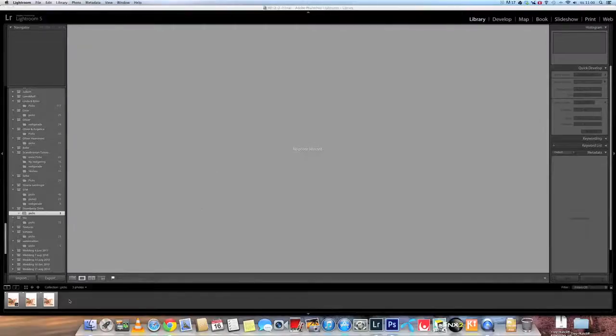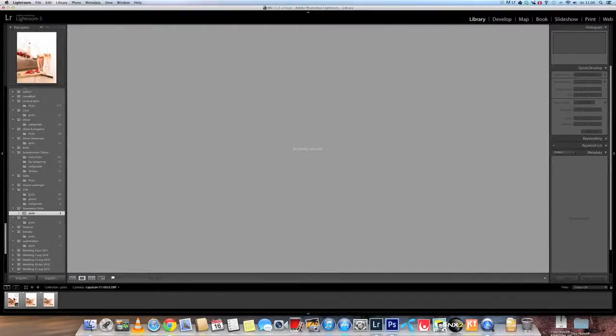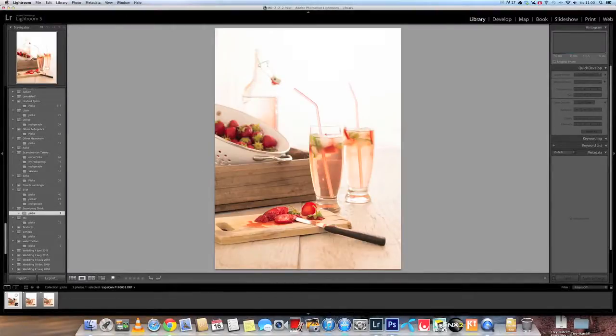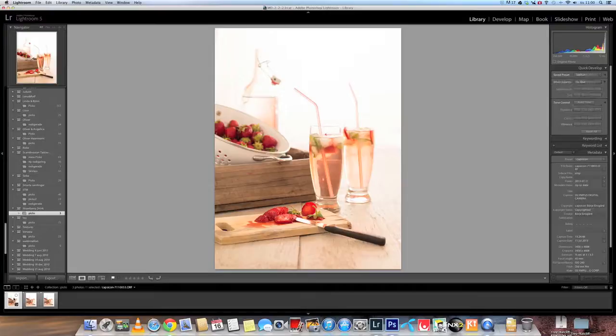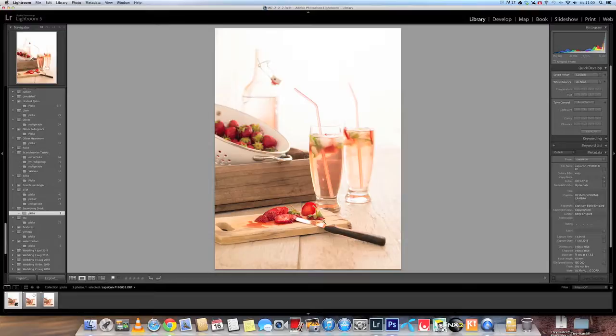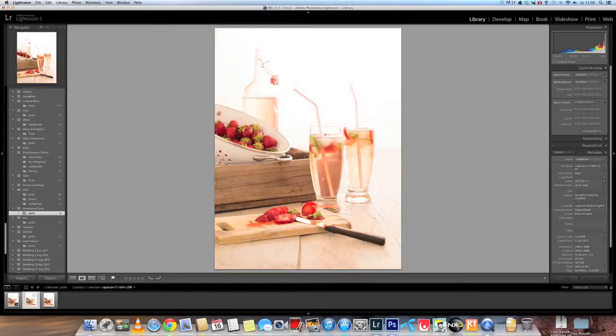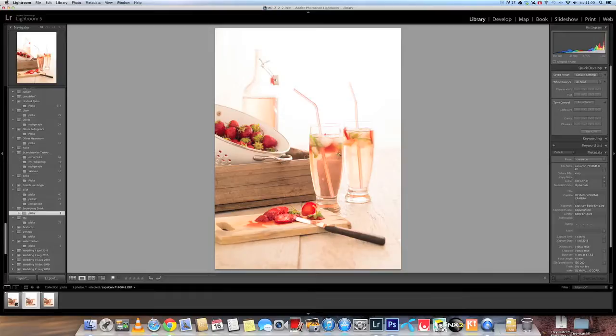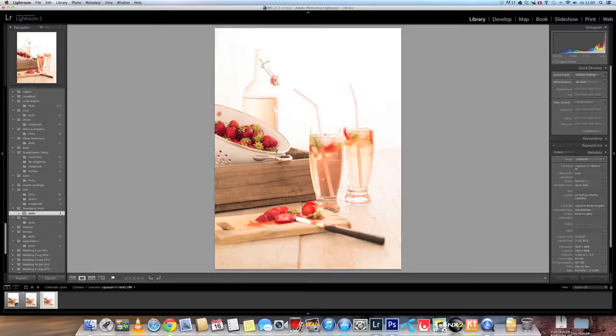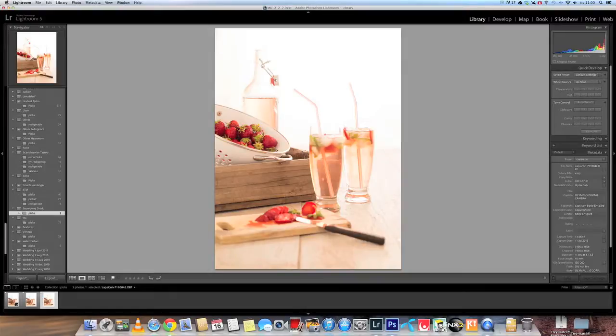I took three images, like this first one where I have the focus on the front strawberries, the second one here I have the focus on the glass, and the third one I have the focus on the strawberry in the back. Now I want to combine these three images to one.